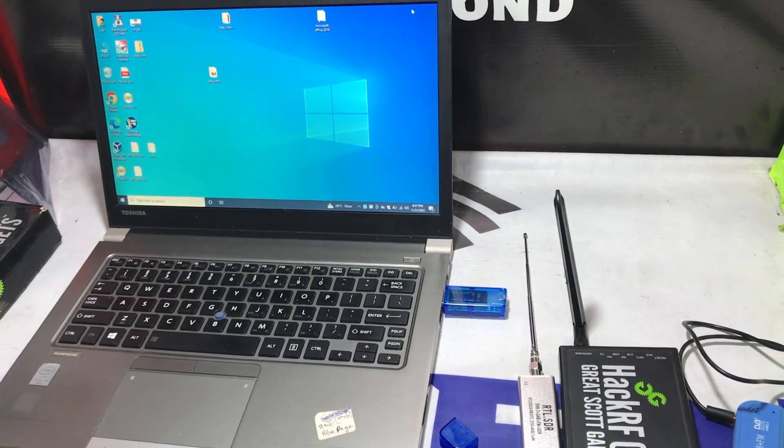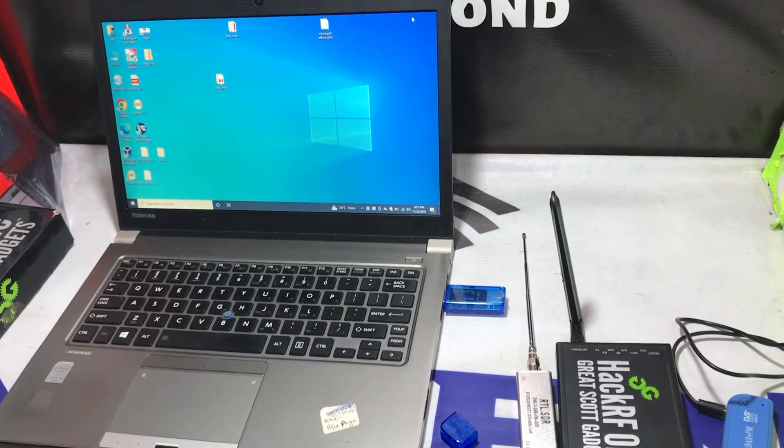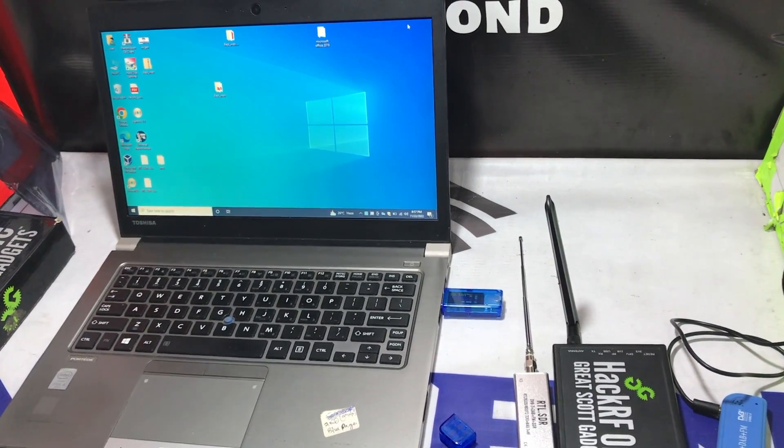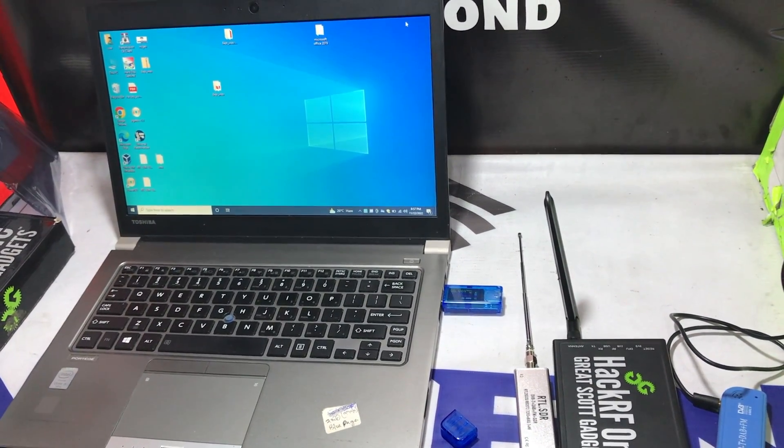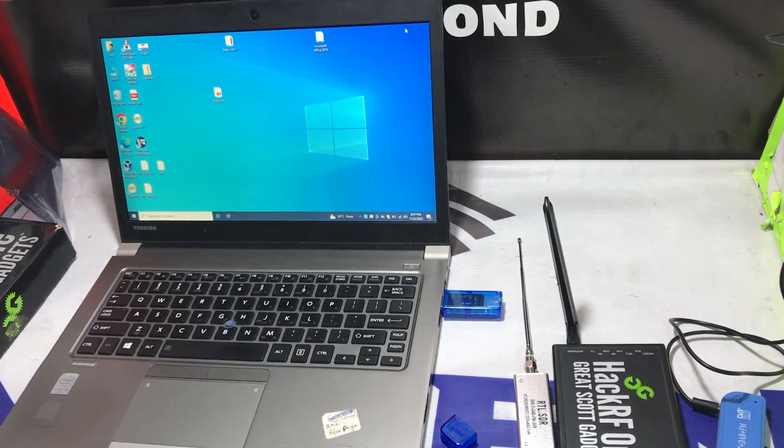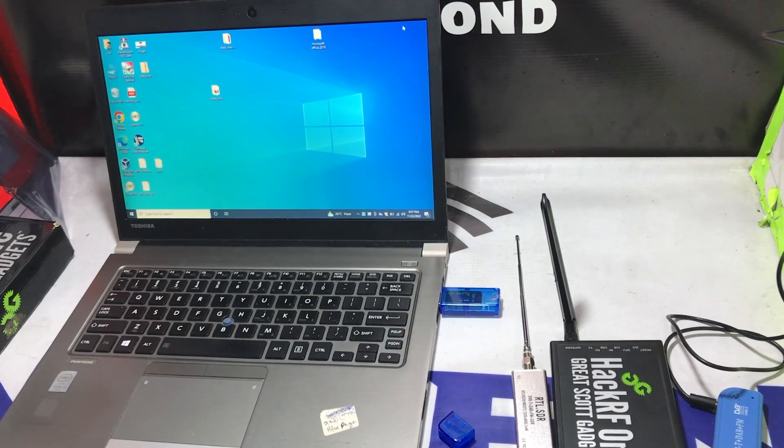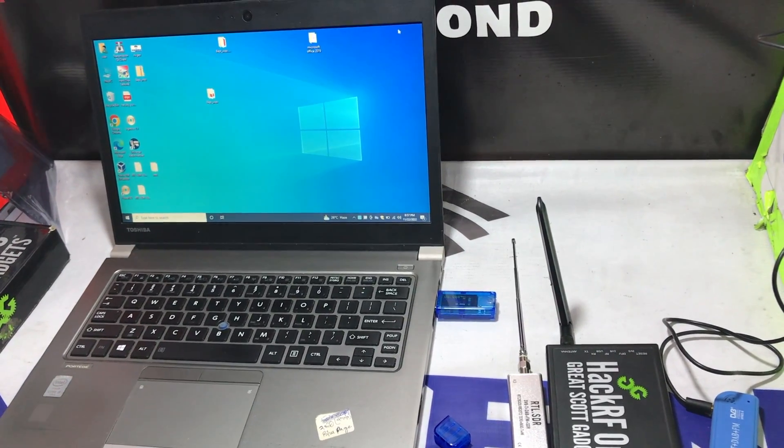Welcome back to NextGenTech. We are back with another short tutorial on software defined radio. Today we are going to do the tutorial.